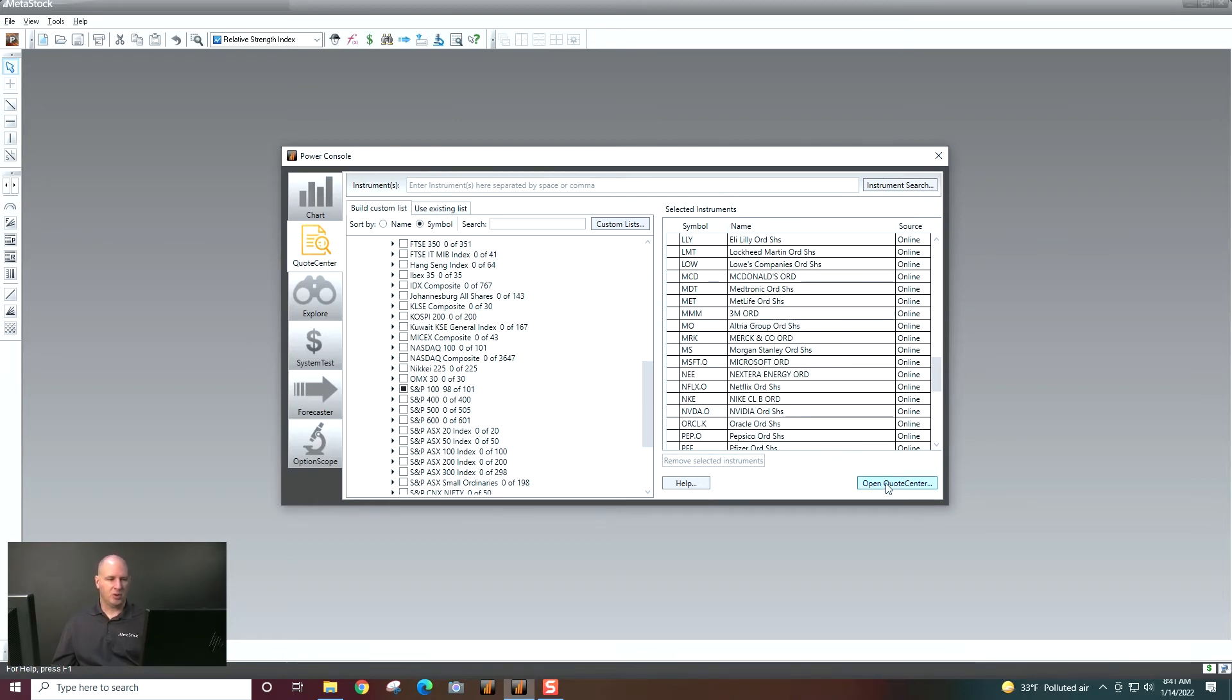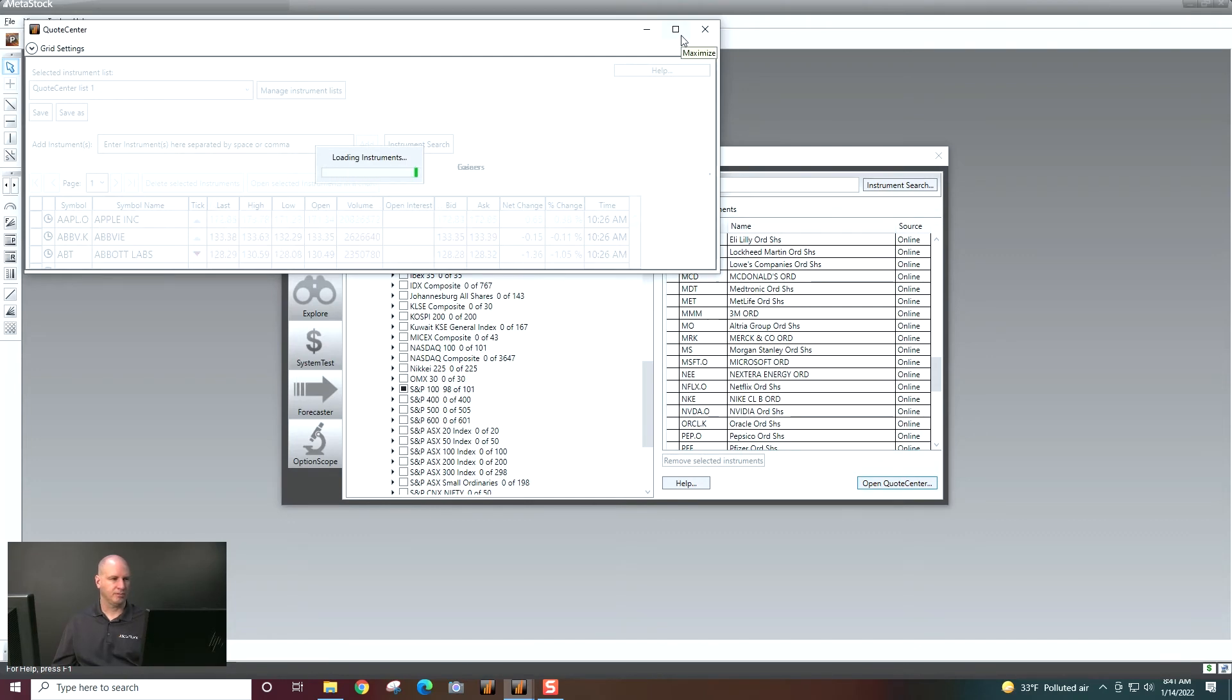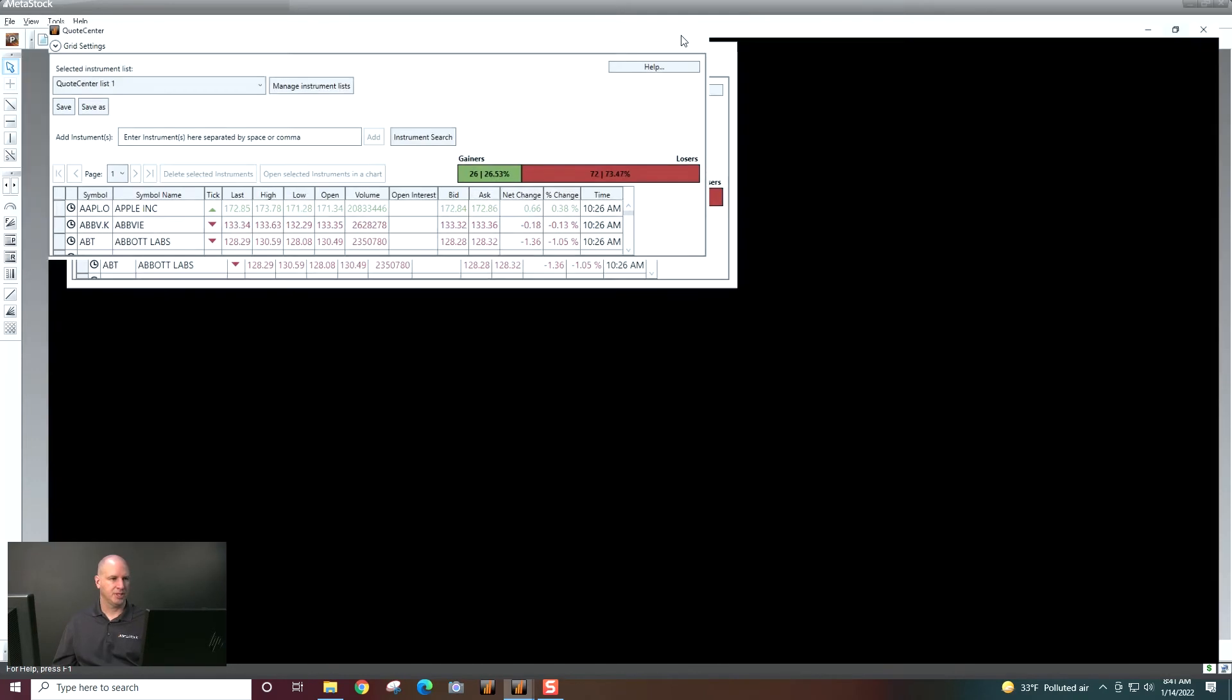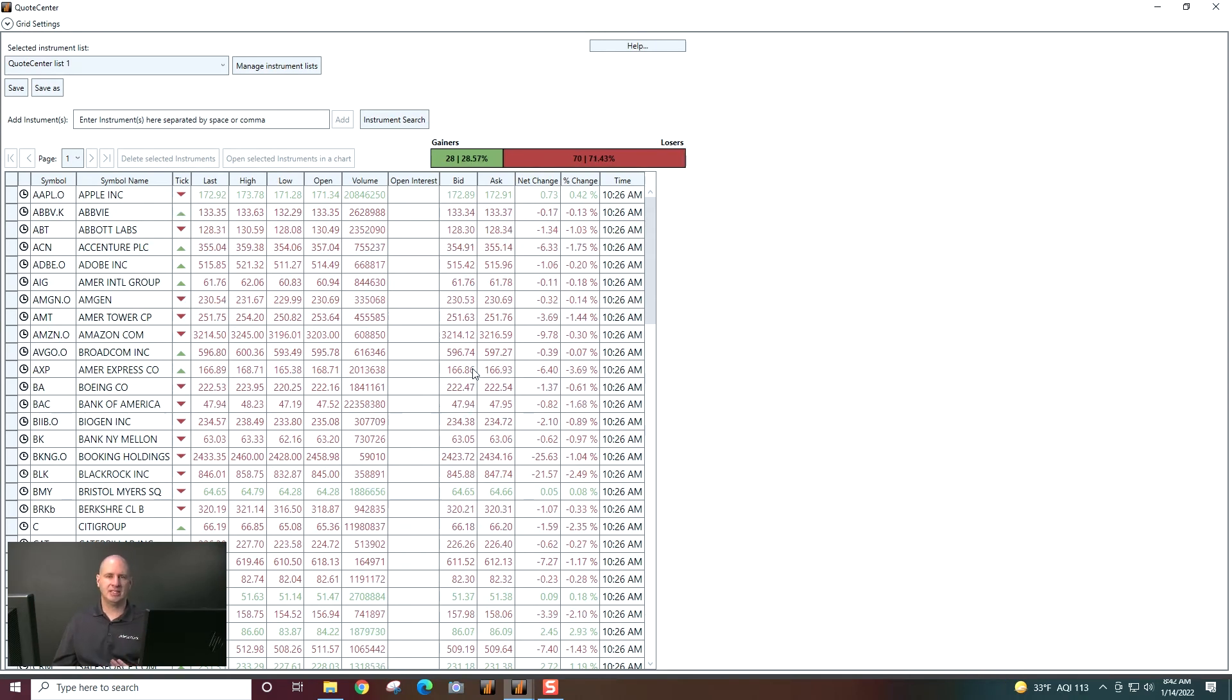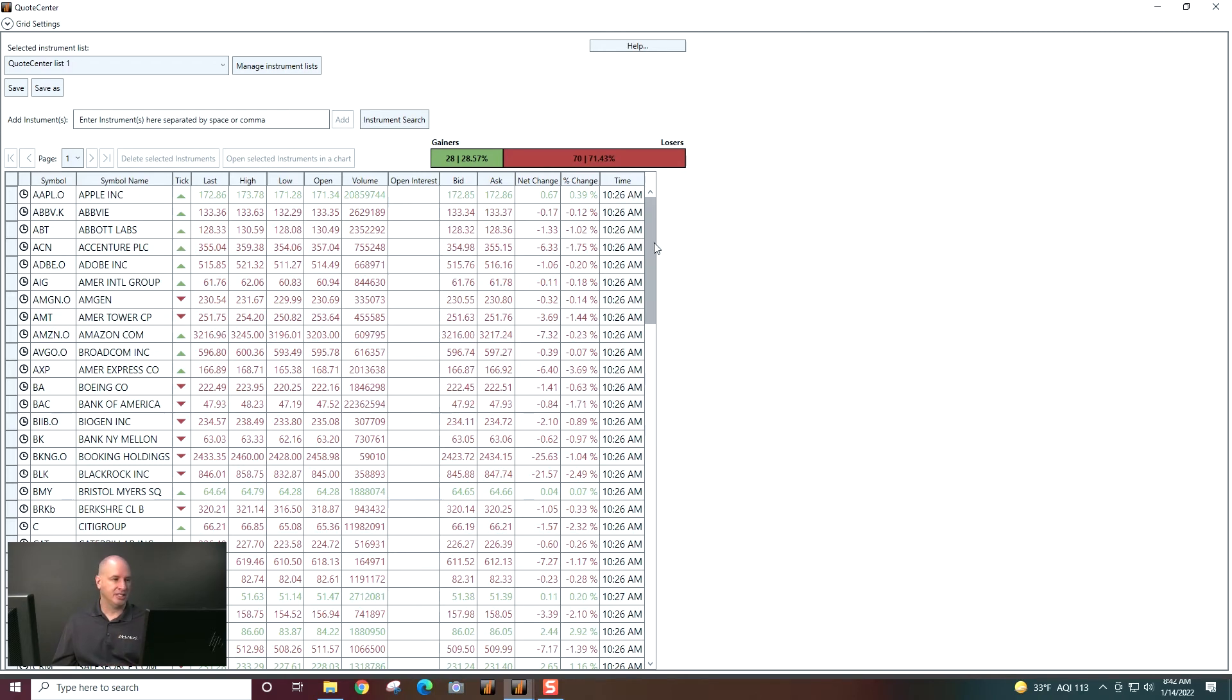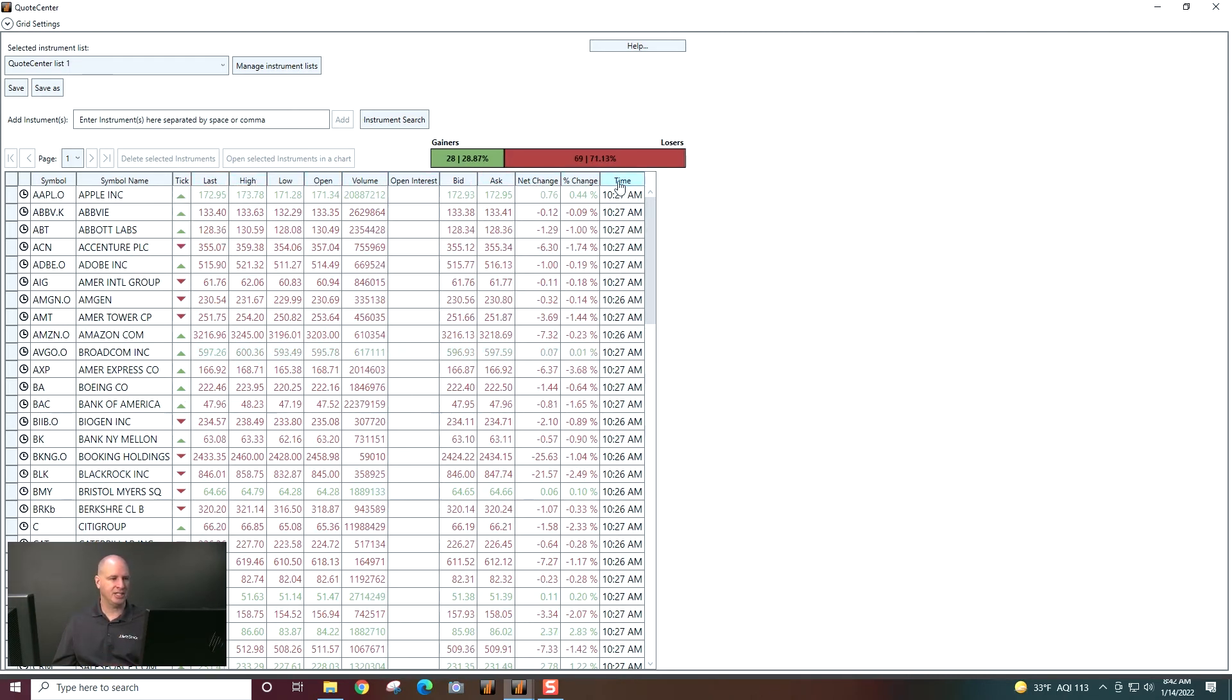So let's now go ahead and open up QuoteCenter and maximize it here. And you can see now I have this list of the 98 securities I selected. So what it will show me here is the symbol, symbol name, and then last, high, open, low, volume, bid, ask, net change, percent, and time.